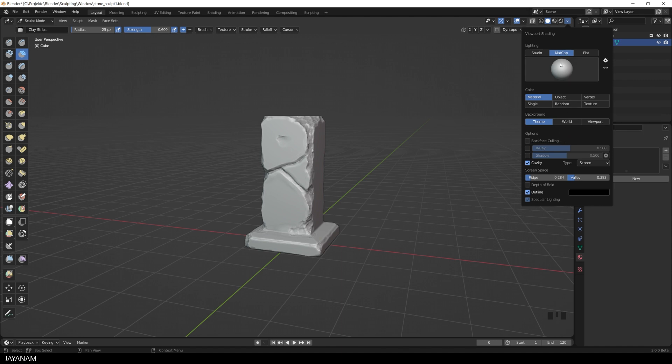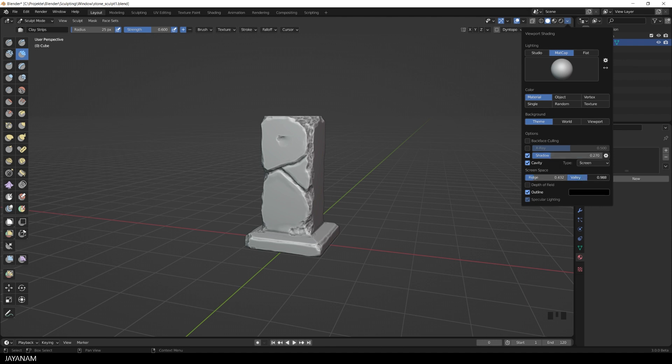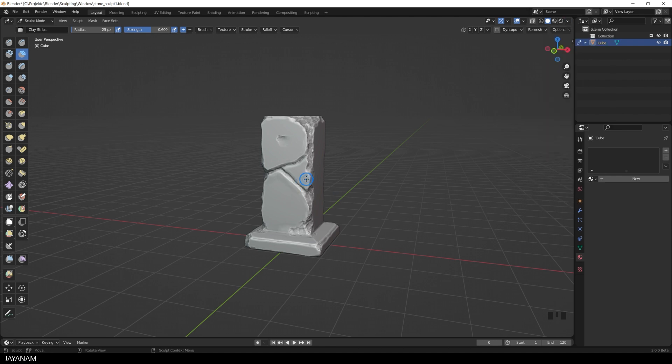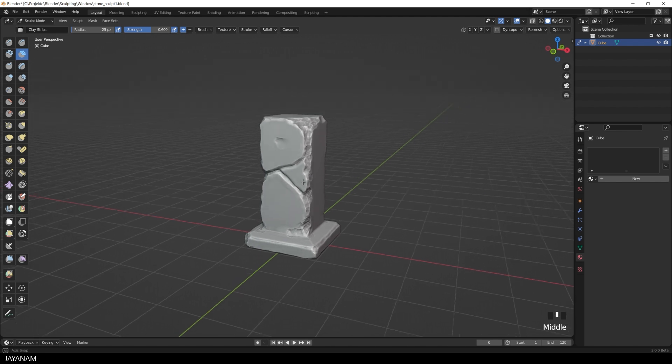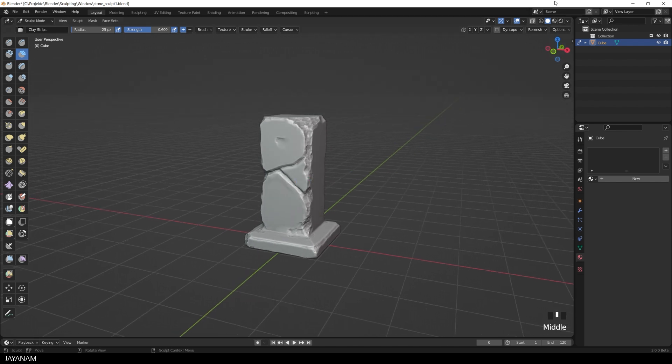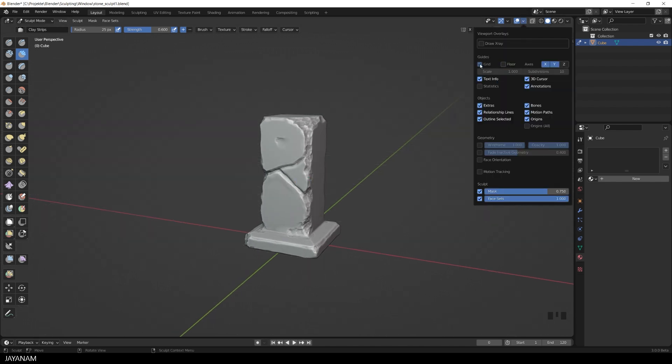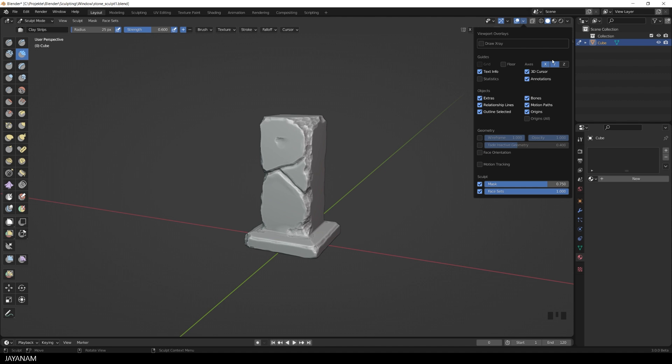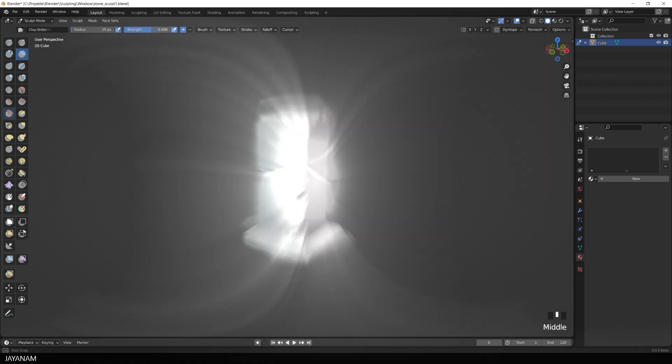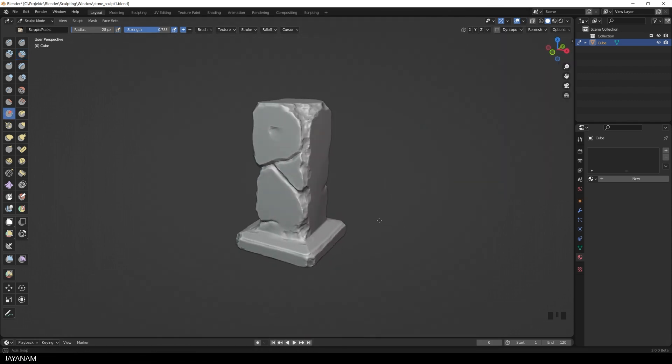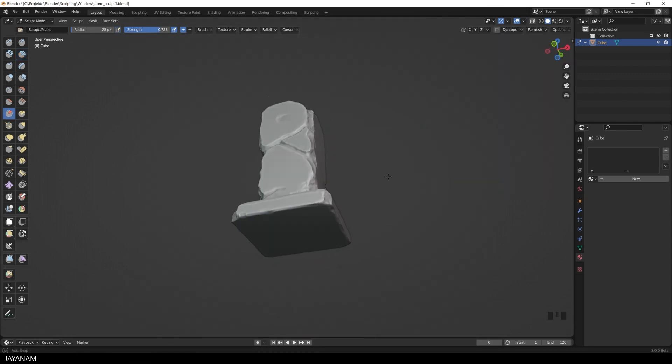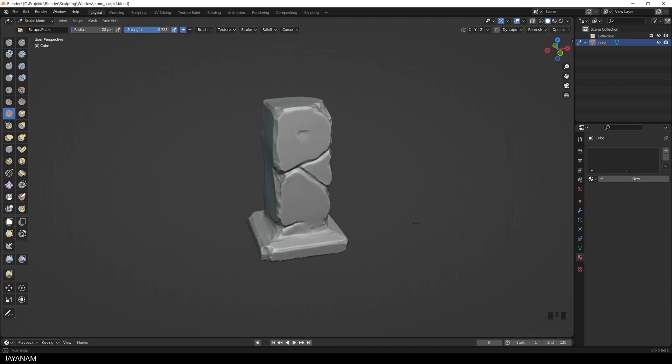That's basically it. Now I increase the ridge and the valley here in the viewport shading for a nicer look and feel. You see, this is a simple model, but these are the main techniques that are also used for more complex models.